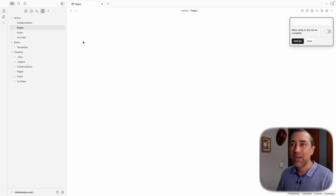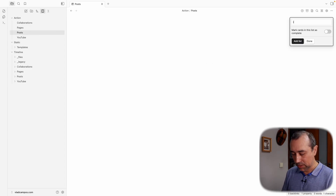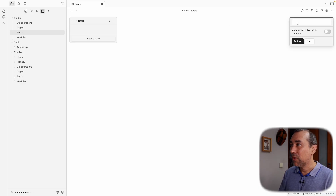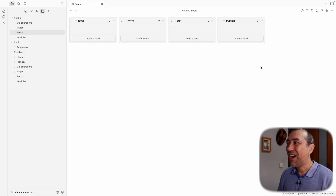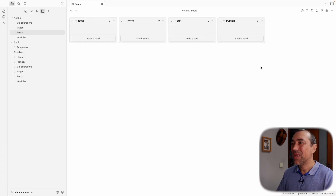The main settings are fine. Let's go to Posts and create some lists: Idea, Write, and Publish. There are more lists in my system and I'll refine this after publishing the video, but I just want to show you how cool this is — the combination of this plugin and the timeline system working together.